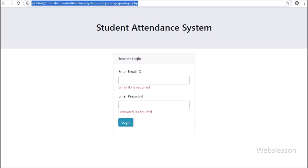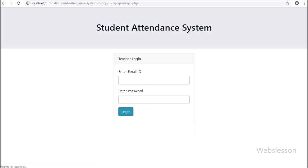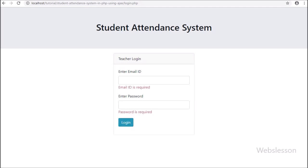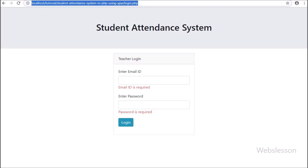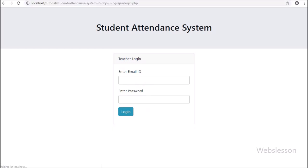The main functionality of this system is to manage student attendance data on a web page, so here we will make a web-based student attendance management system in PHP script.